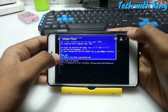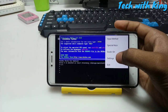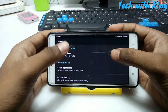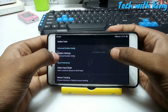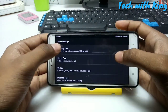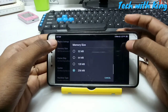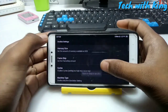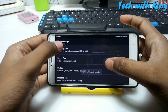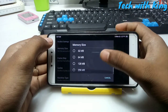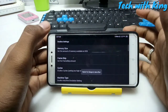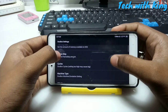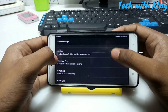First of all click the three dots and go to settings, then click DOSBox settings. Here you have to configure your DOSBox. First it will be set on 4MB - you have to set it to 256MB so the application can run faster.